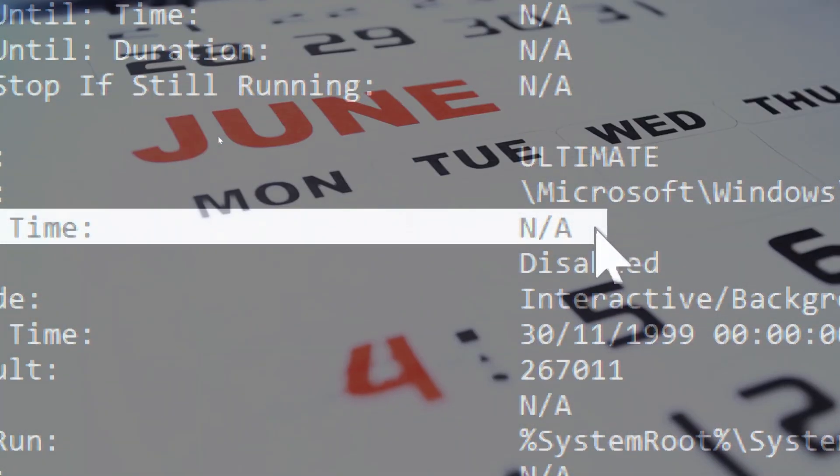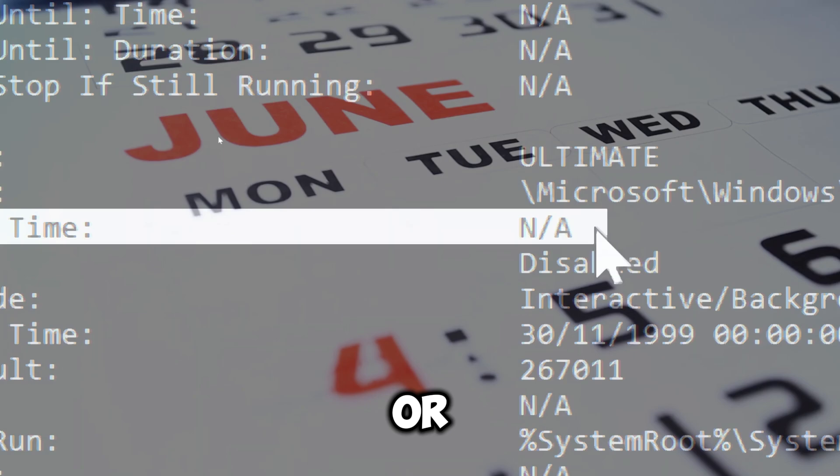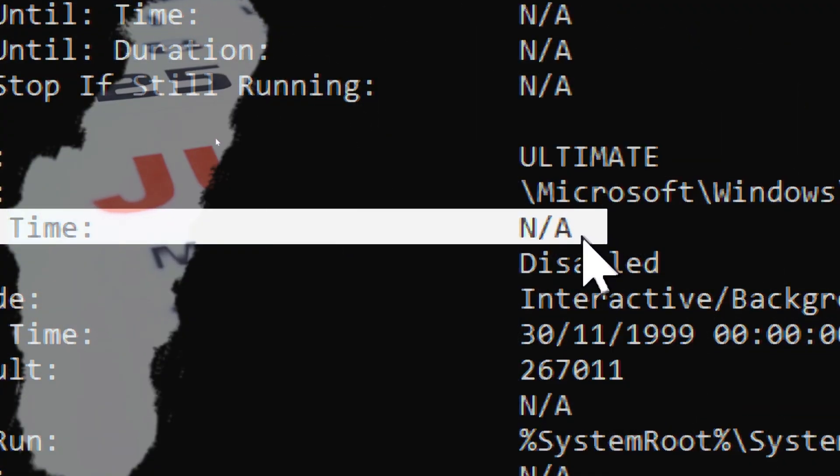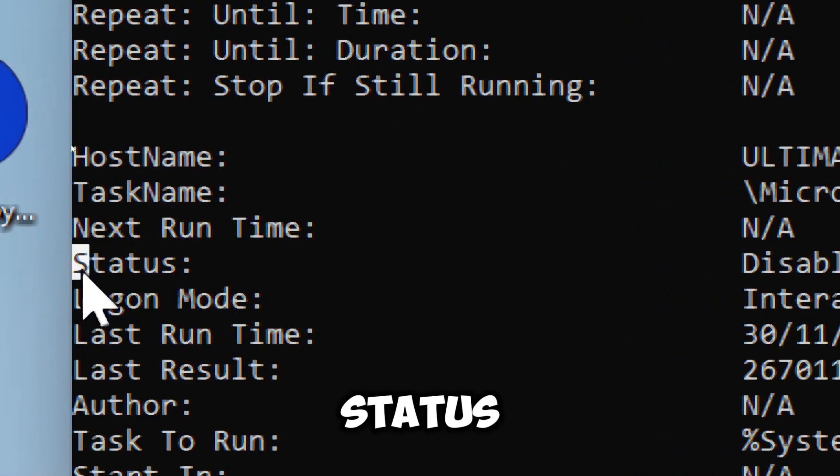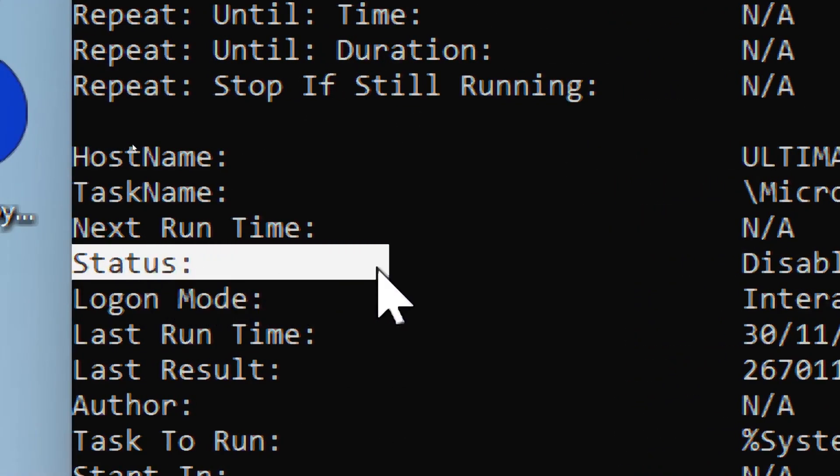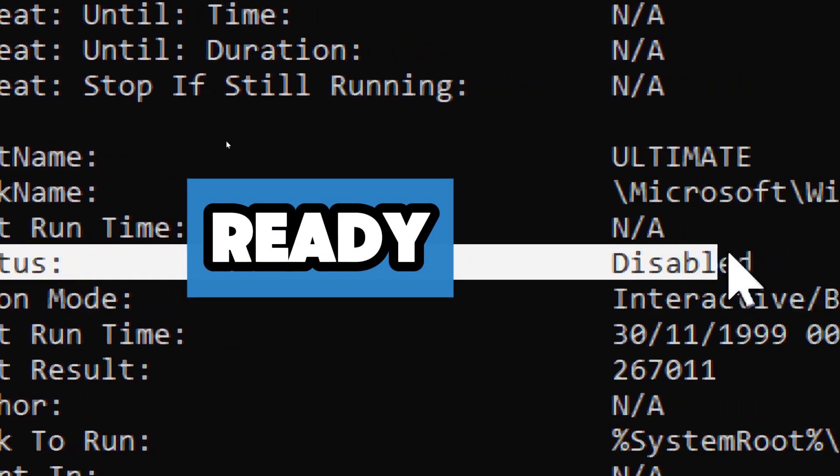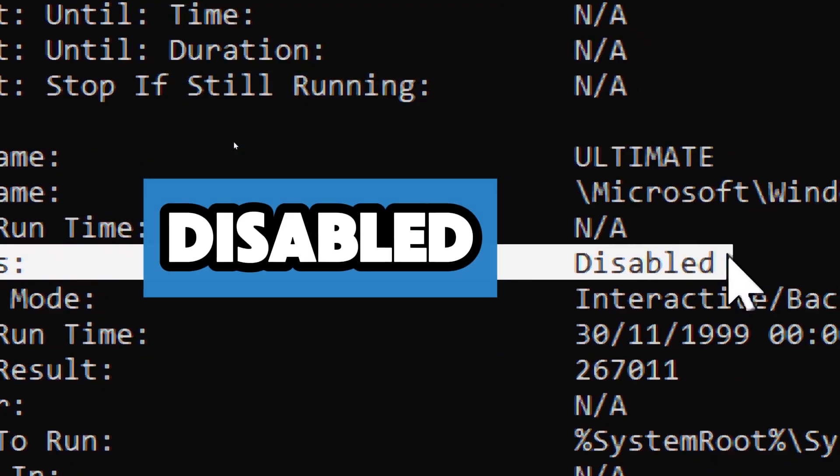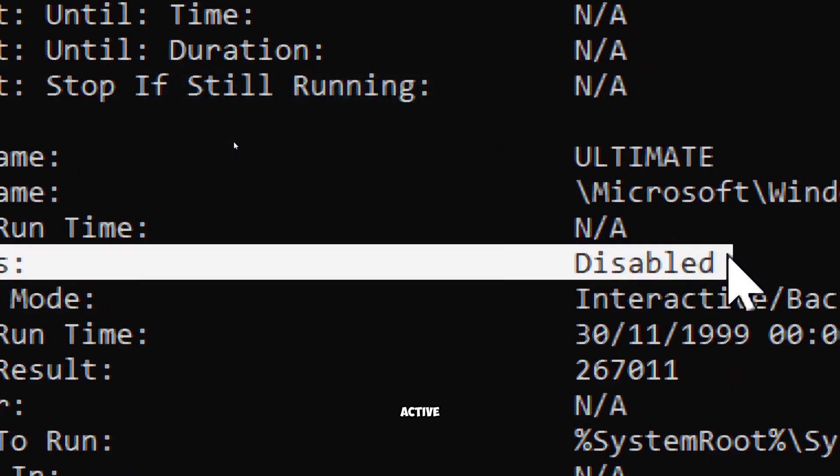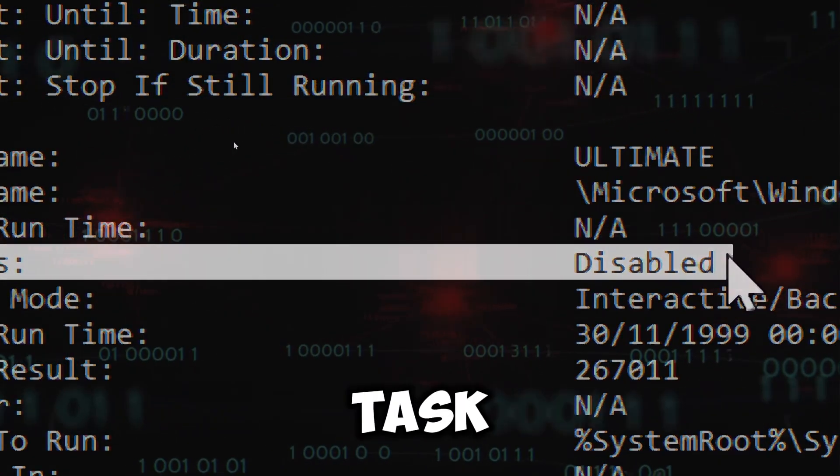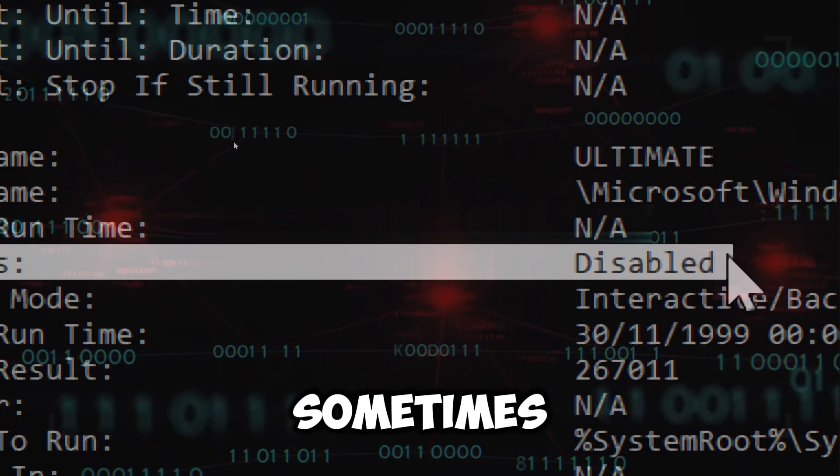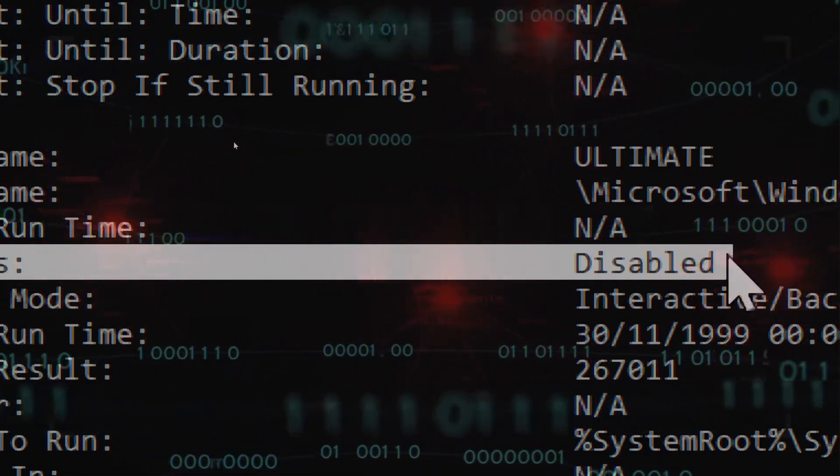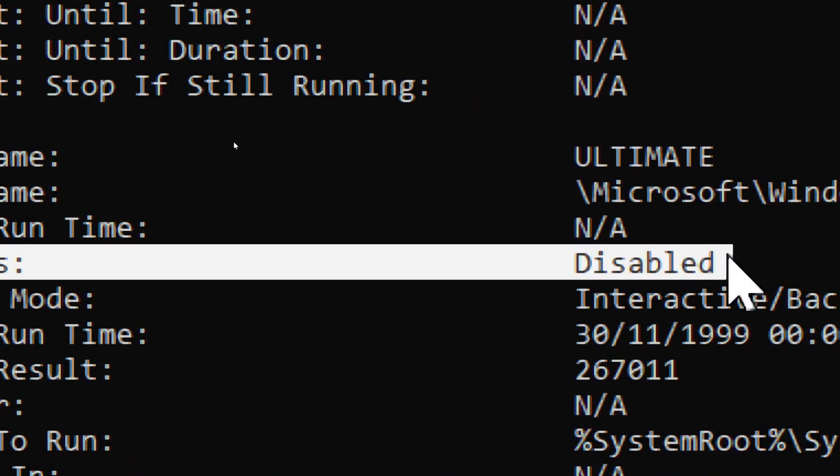Status shows whether the task is ready, which is set to run, or disabled, which is not active. Malicious tasks may show as ready, or sometimes they might be disabled to hide their presence.